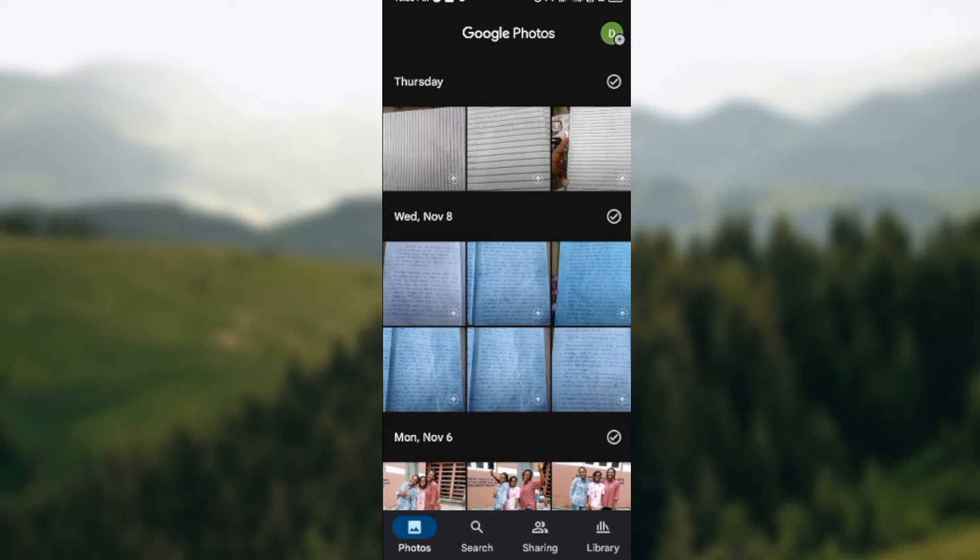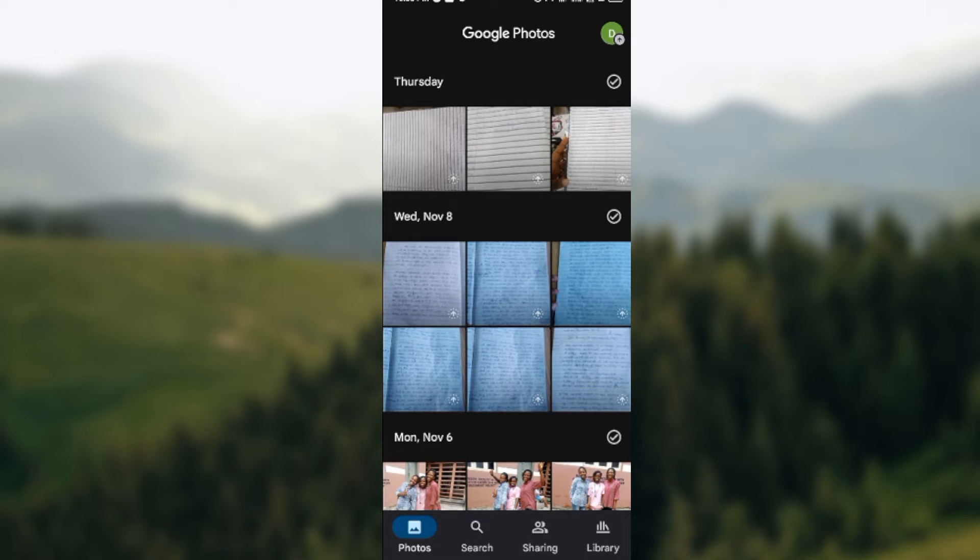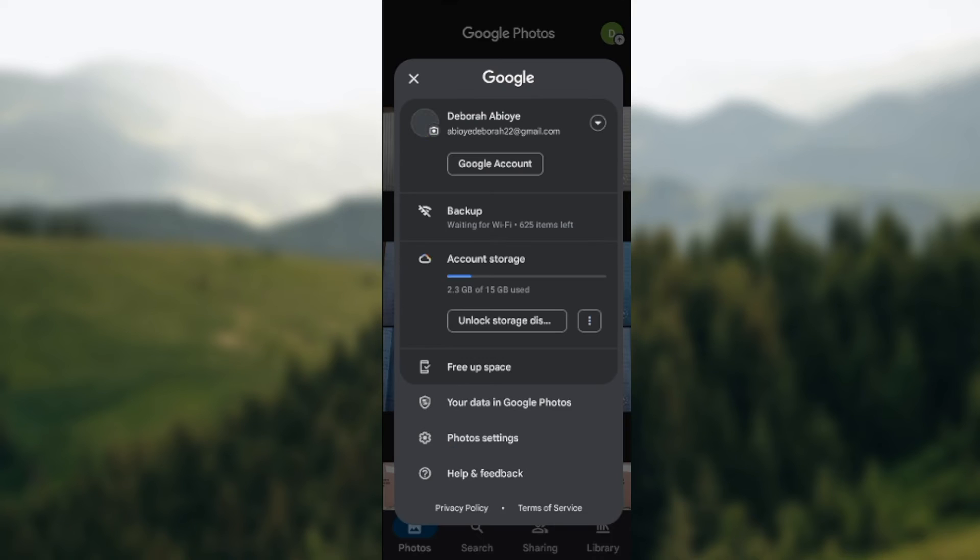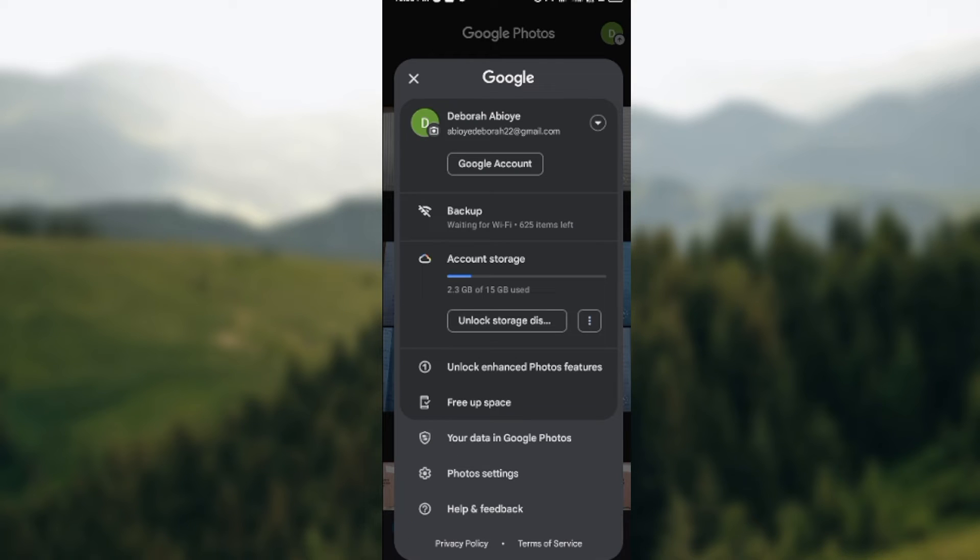So how can you stop this auto upload? Once you open your Google Photos, by the top right corner of the screen you'll see your profile icon. Click on it.